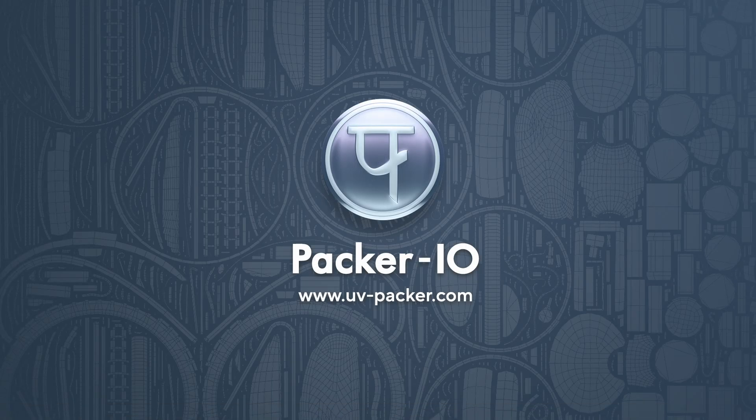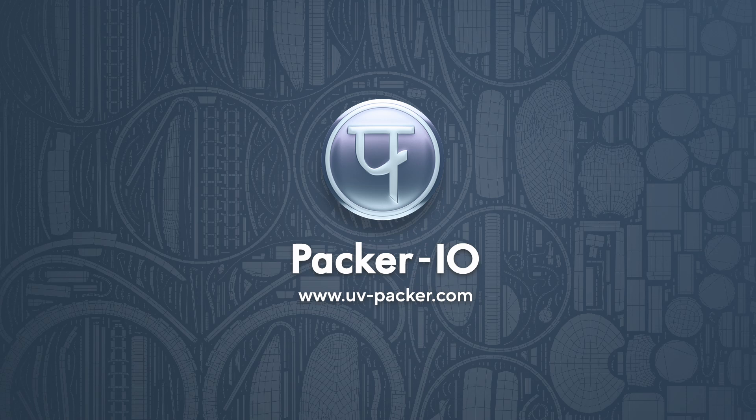Thank you for watching! Download the free Packer I.O. app from uvpacker.com and explore more tutorials covering the features and workflow of Packer I.O. See you next time!